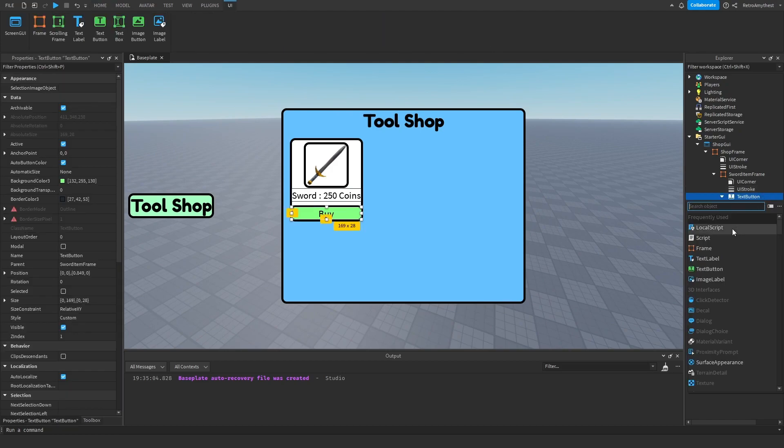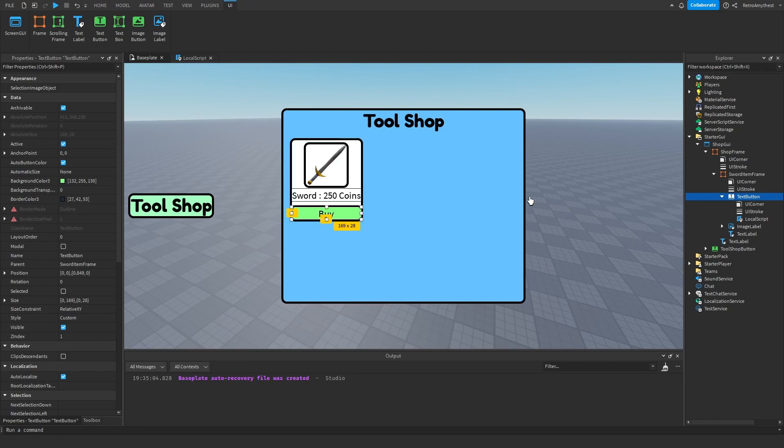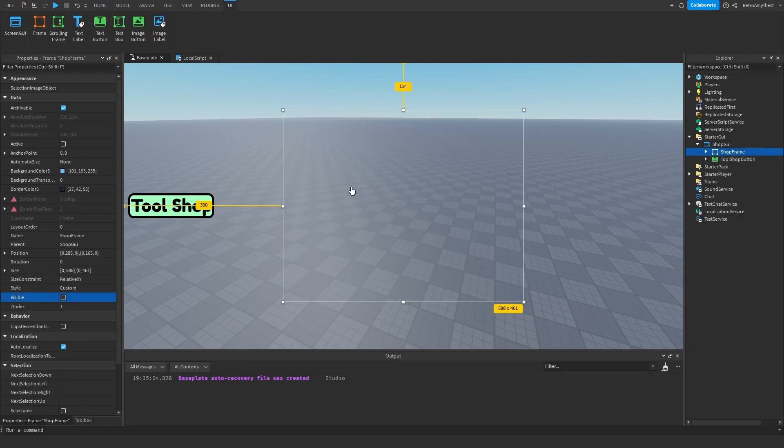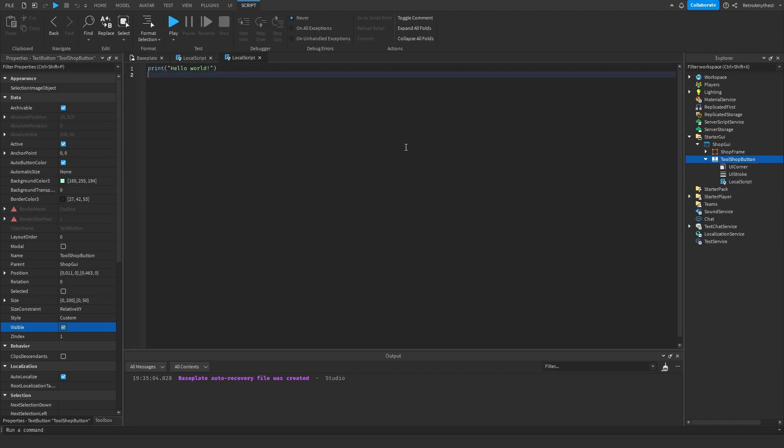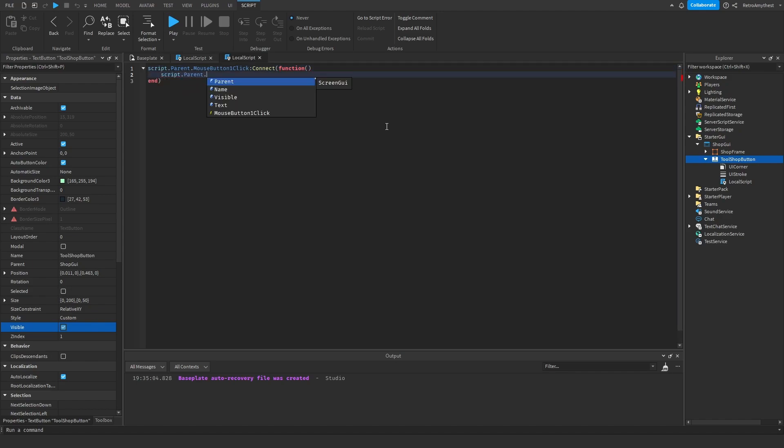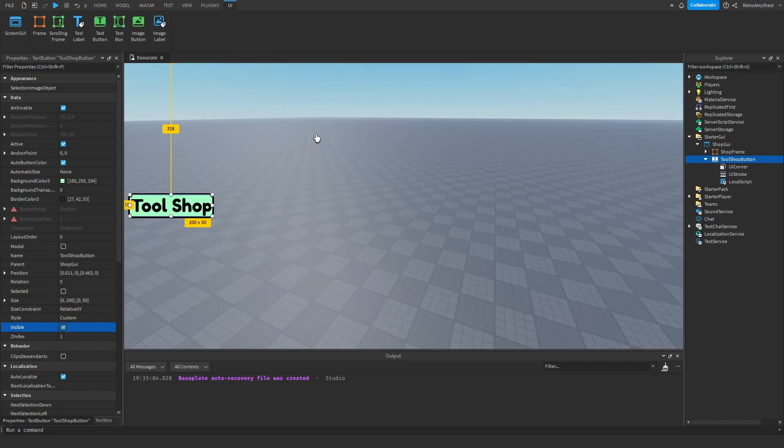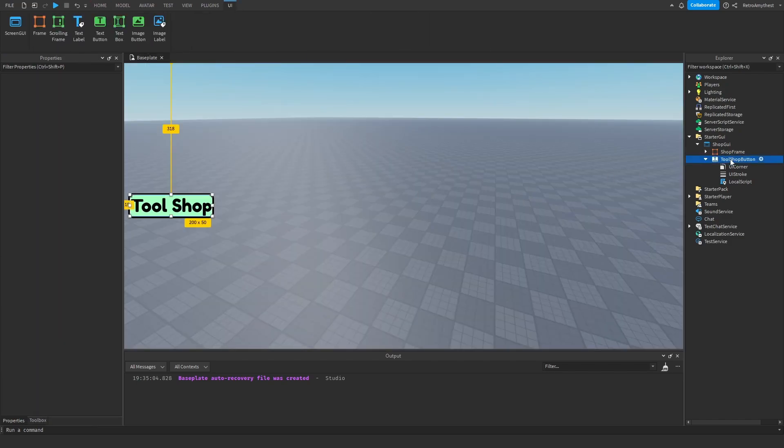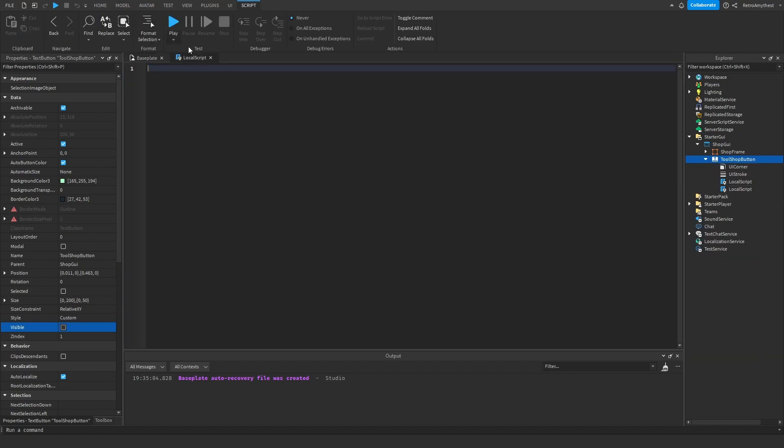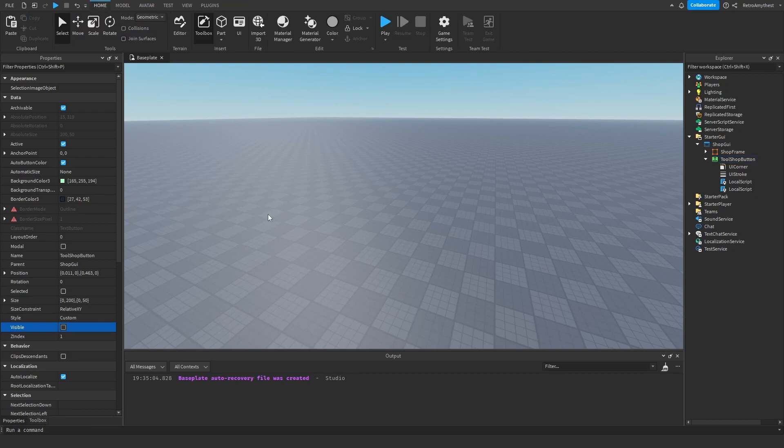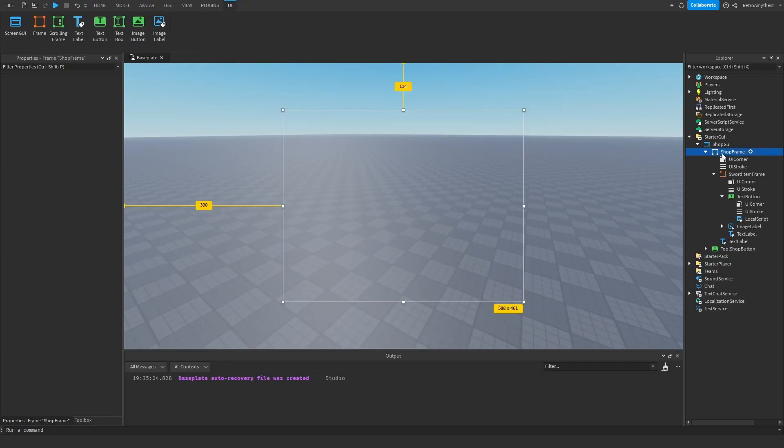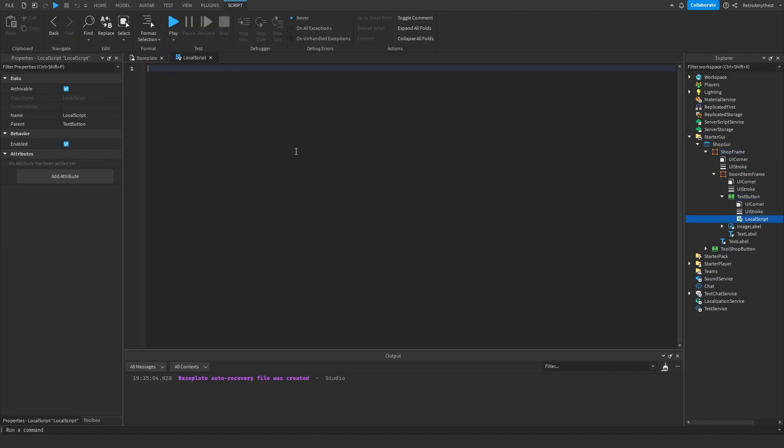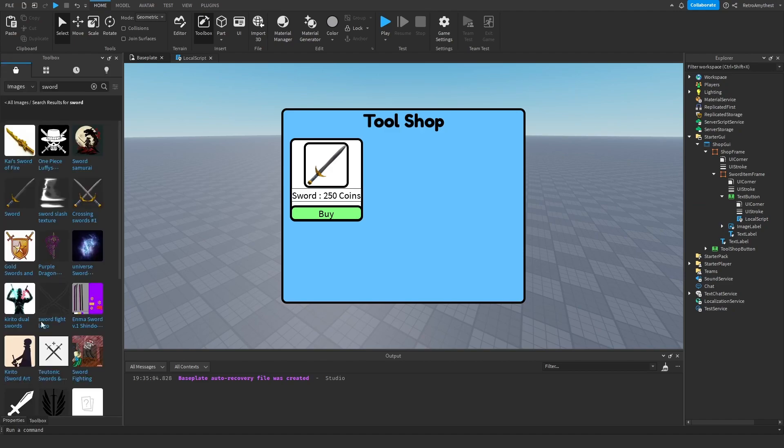And then in the text button we'll add a local script and then get rid of that for now. First things first, we're going to code it so that the tool frame will come visible. So insert a local script into the tool shop button and follow along with me. There we go. So that will code it to become visible. And then let's also add a local script and say script.parent.visible is true so that we don't have to see it when we're busy making games.